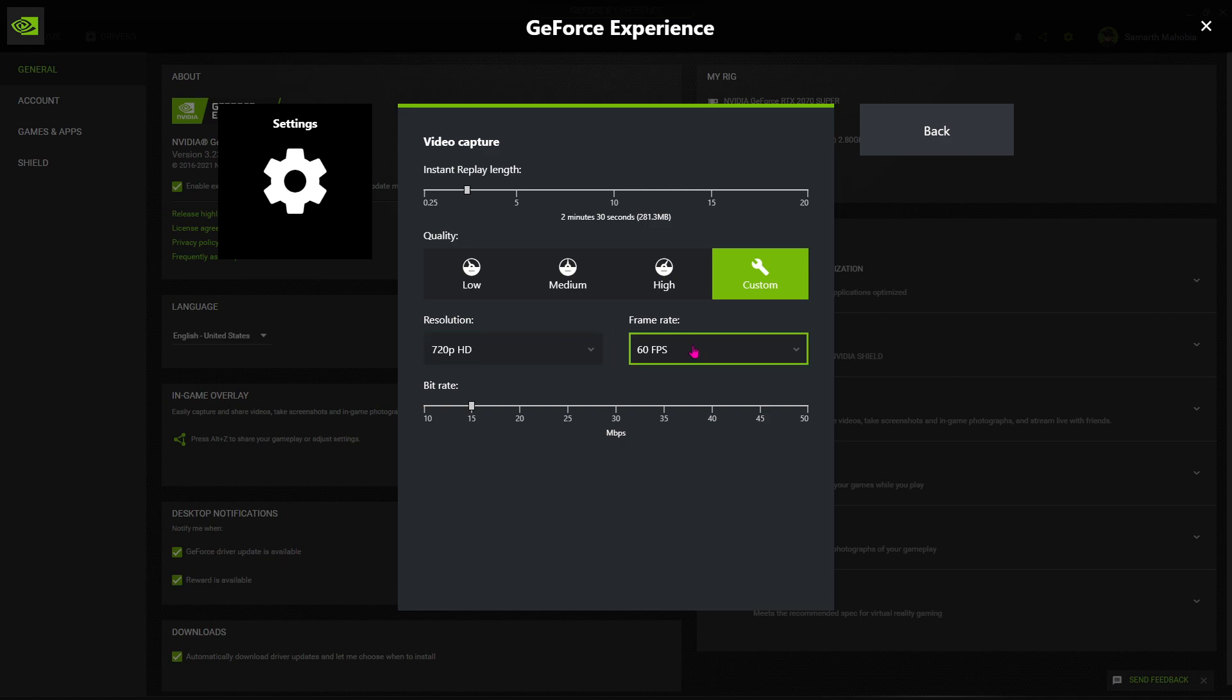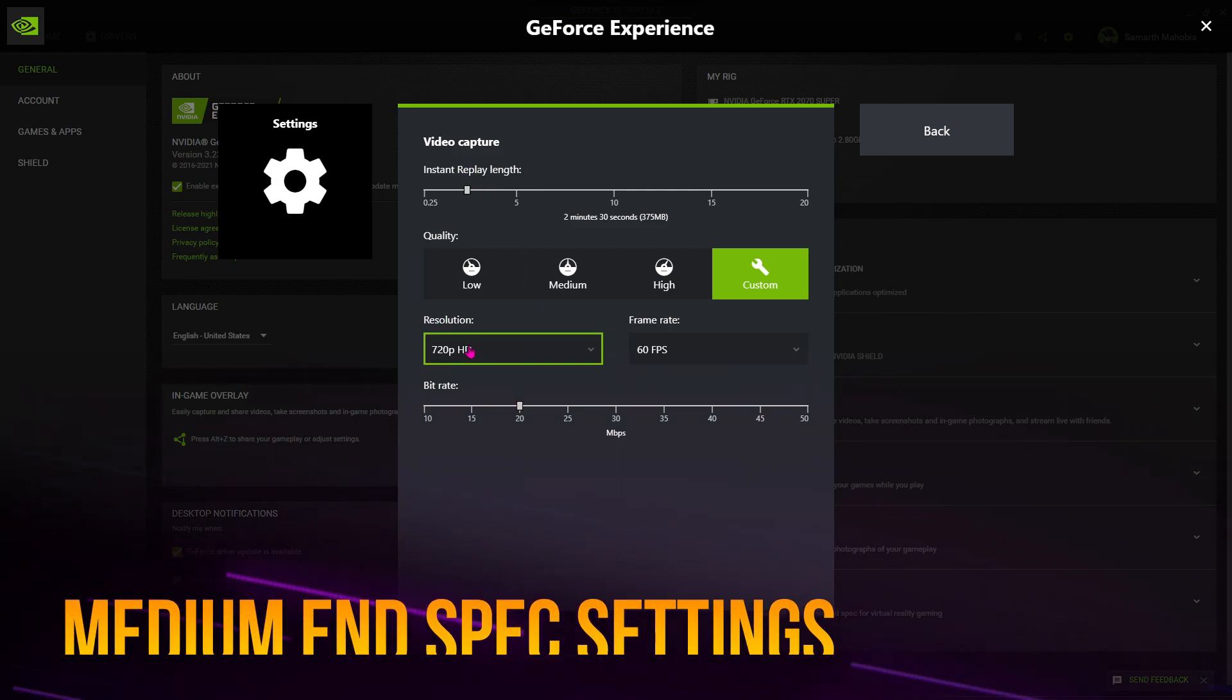Now I highly recommend you guys keep the bitrate to 15 or 20. Keep that in mind—doing this bitrate will automatically lower the quality of your recording. If you have a medium-end PC, you can go for 1080p recording at 30 Mbps.